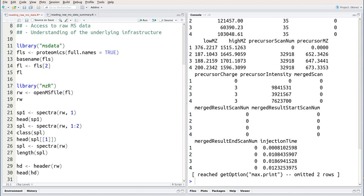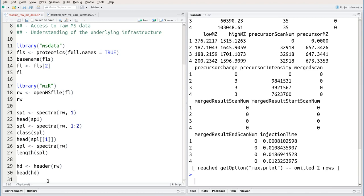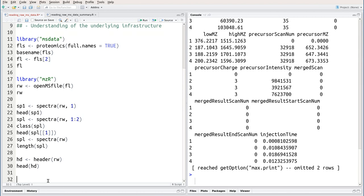So OpenMS file, spectra, and header allow us to access the individual pieces of information, but one by one. This leads us to the third package that we're going to use in this session, which is MSNBase.